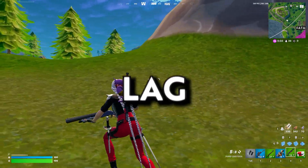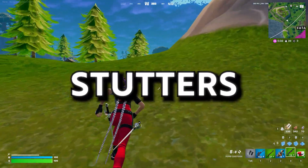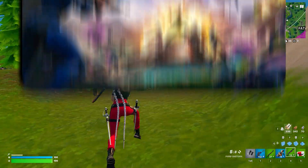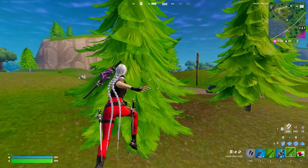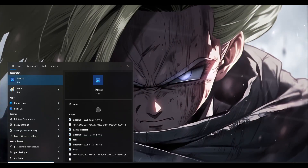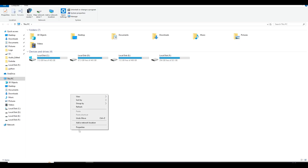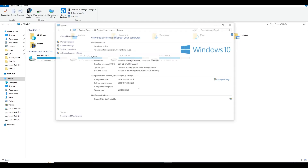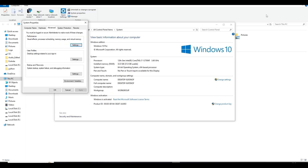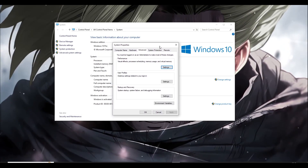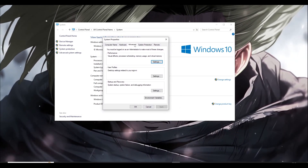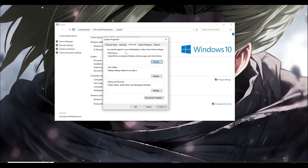How to fix Fortnite lag, stutters, and spikes after the recent update. First and foremost, you have to open your disk PC, right-click and go to Properties. From here, click on Advanced System Settings — a small window will come up and you have to go to the Advanced section.